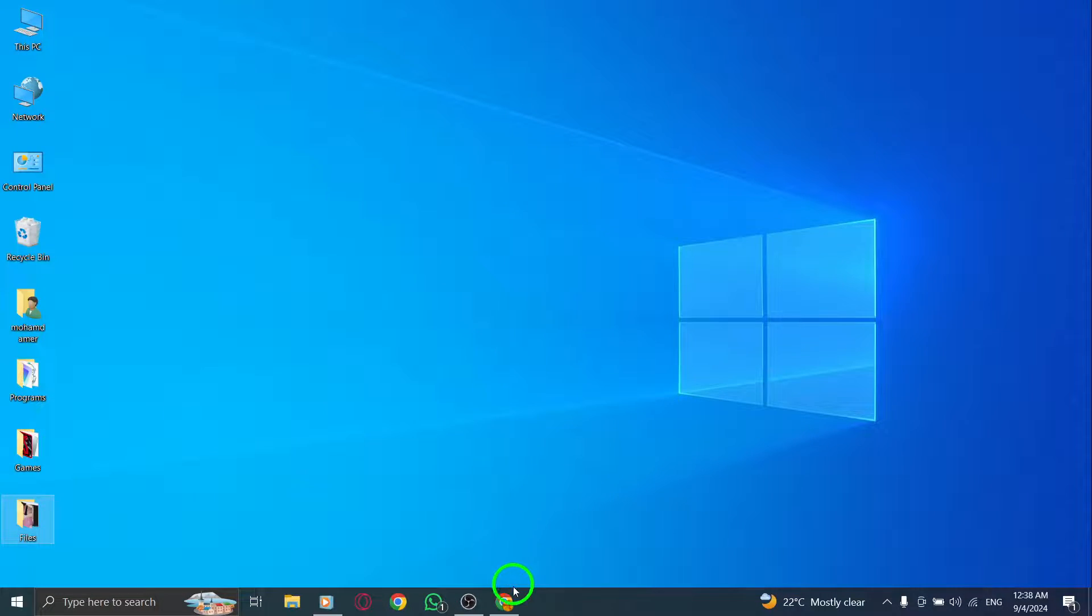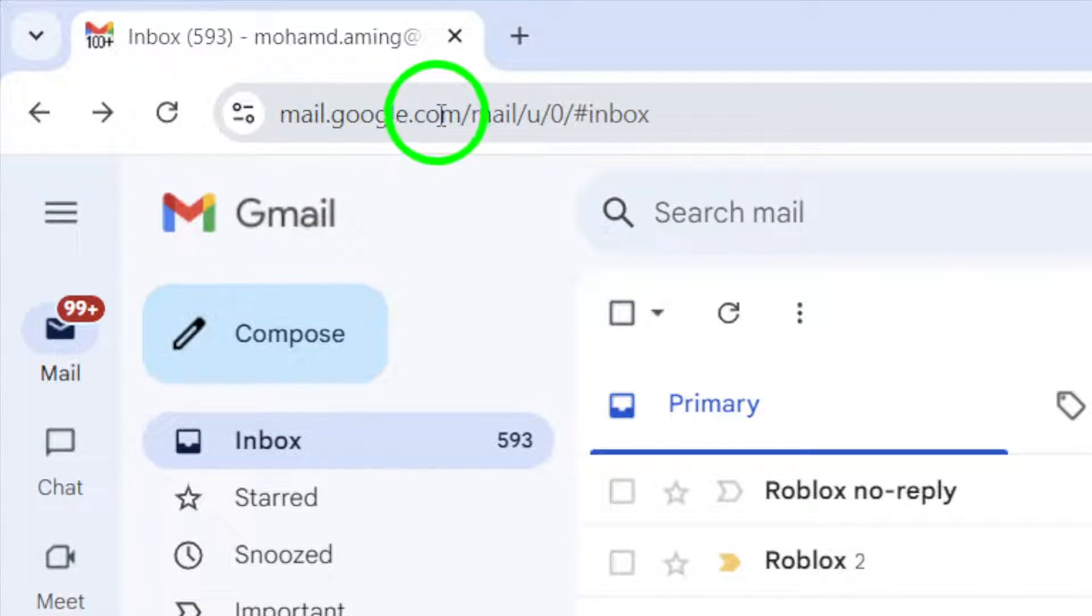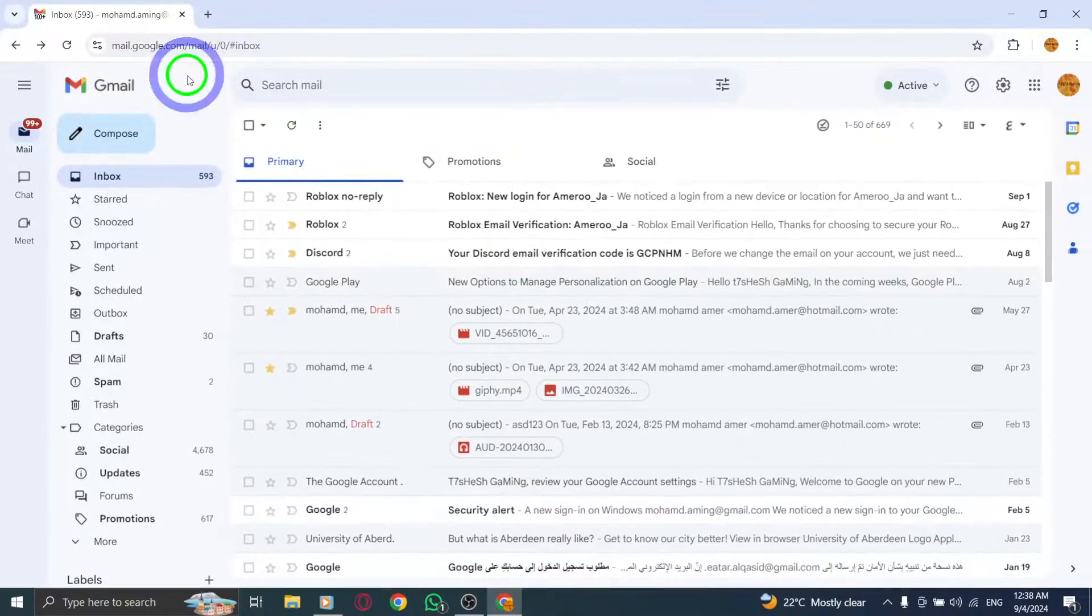First, open your web browser and go to gmail.com. Log in to your account if you haven't already.